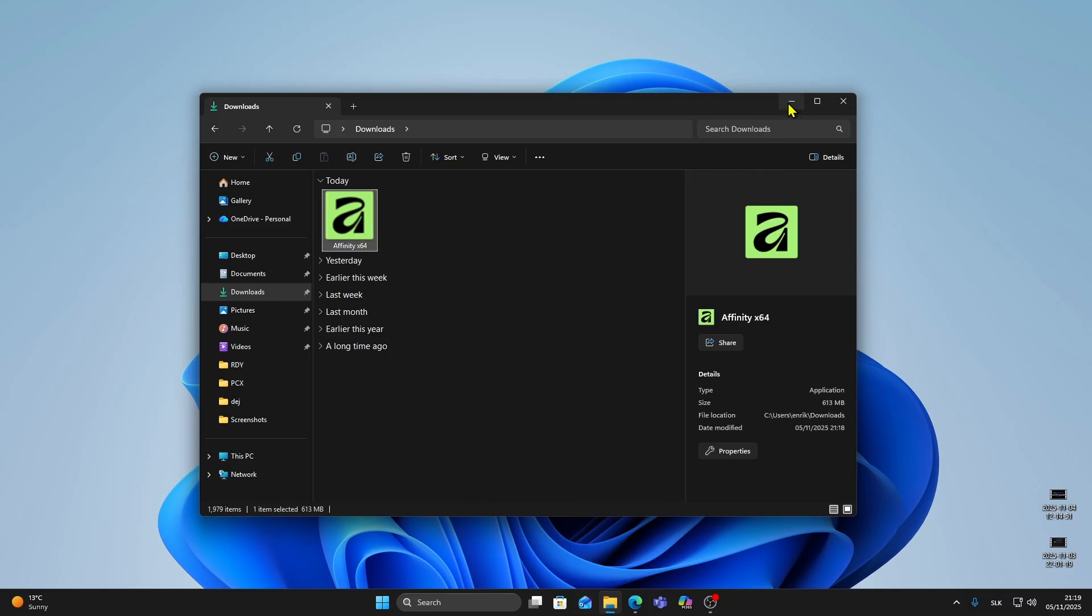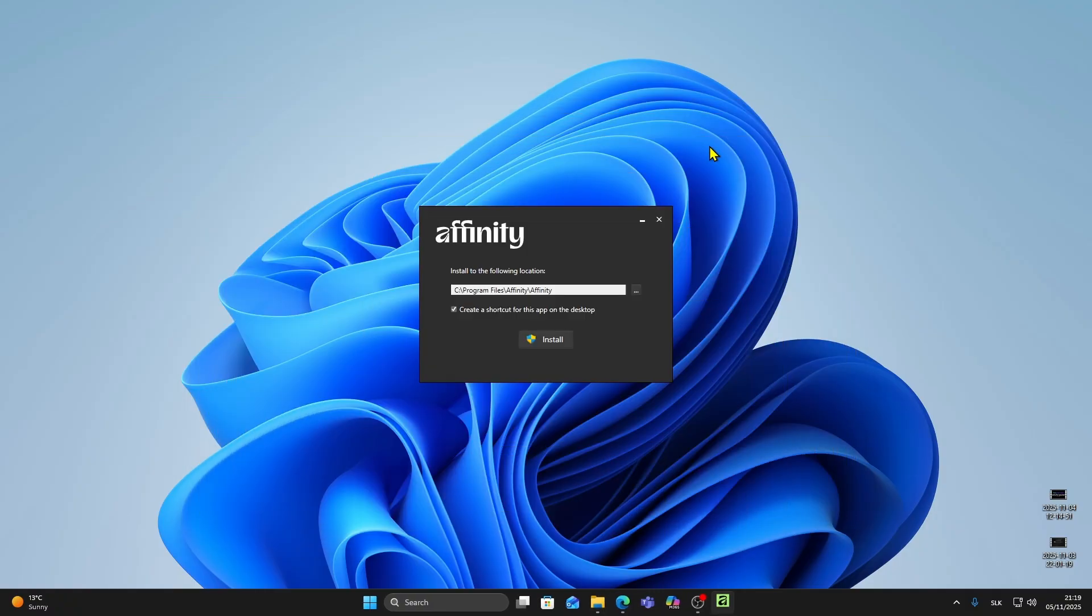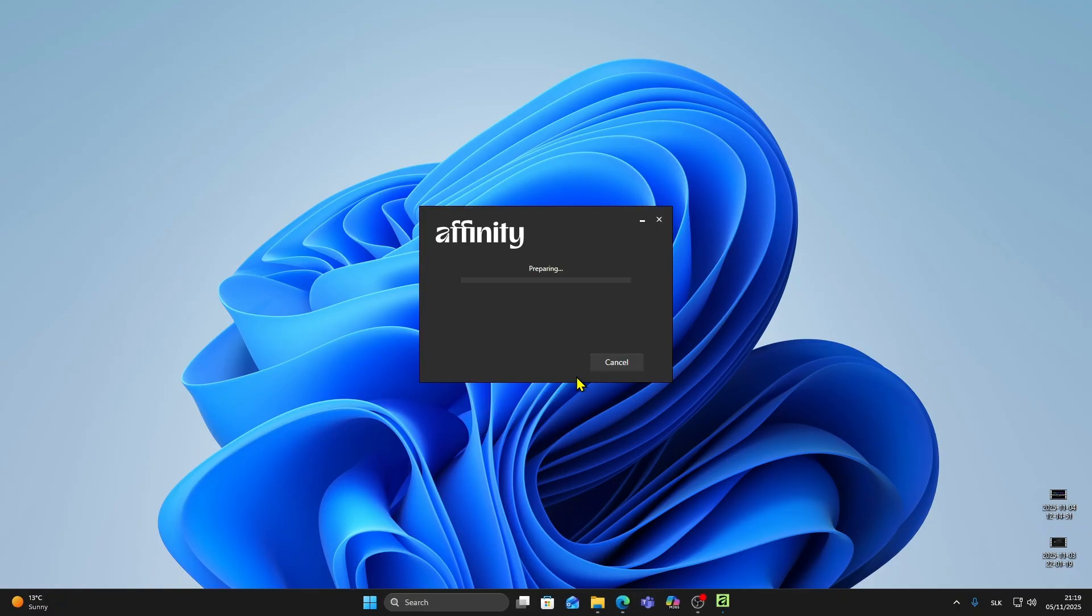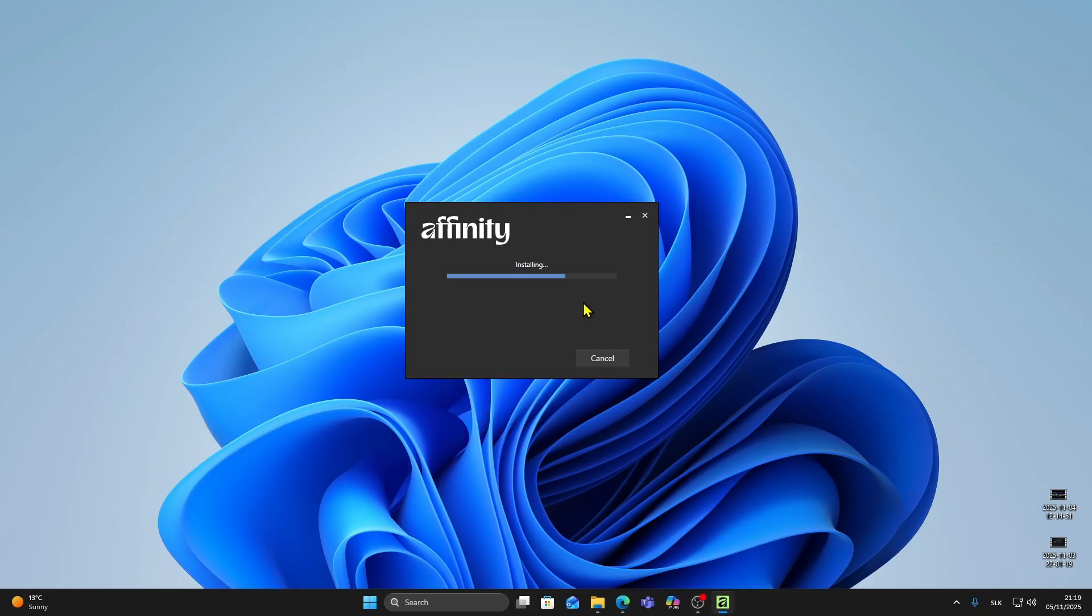Now the installer will ask you where to install the program. I'll leave it on the default location, program files and click install. Just wait for a moment while Affinity installs everything. When it's done click close.